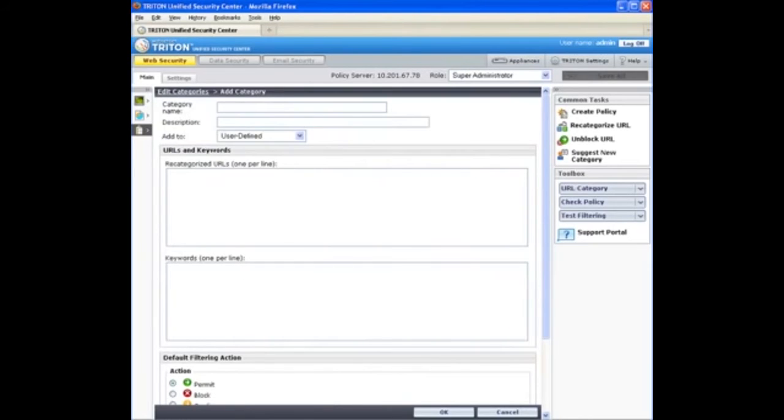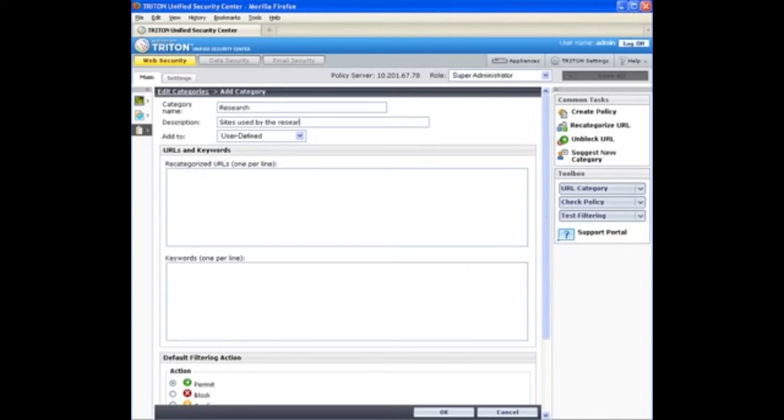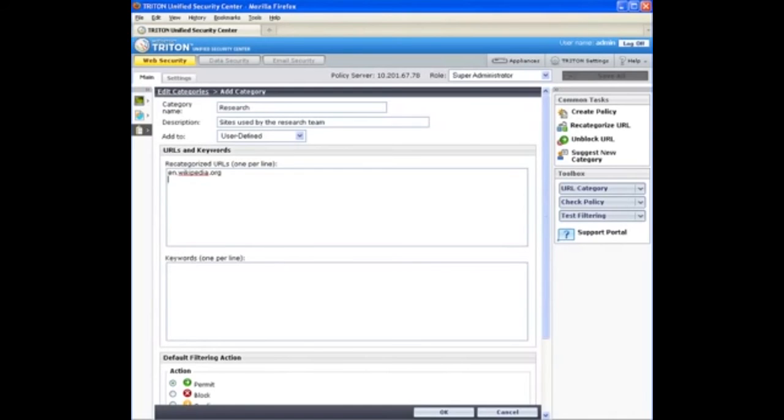You'll enter a unique name and a useful description for the new category. Then list one or more URLs that you can find in this category. I'll add Wikipedia and I'll add a dictionary site.